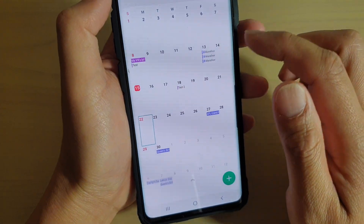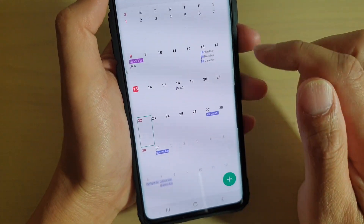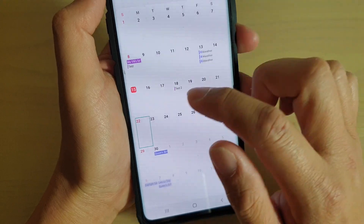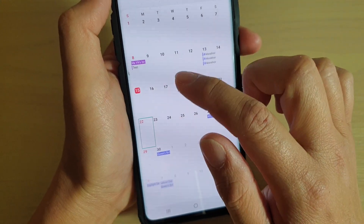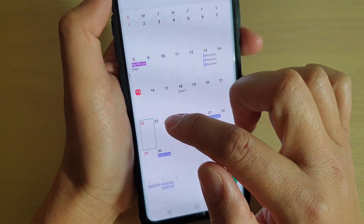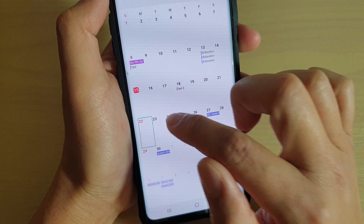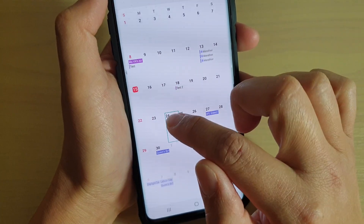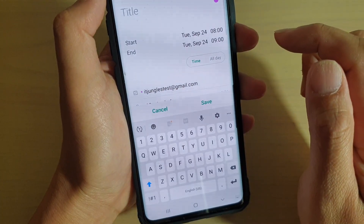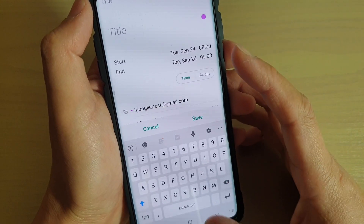In the Calendar app, select a day that you want to create an event. Here on Tuesday, we're going to select a date — the 24th — and just double tap on that to open up a new event.